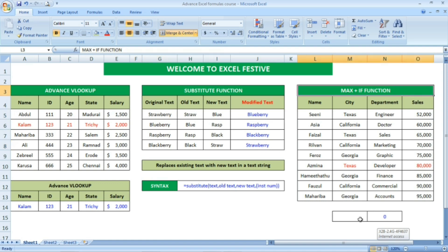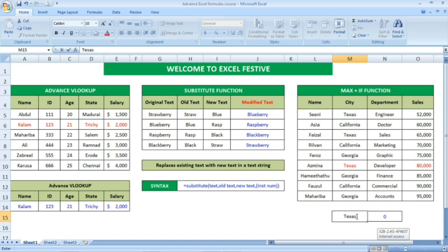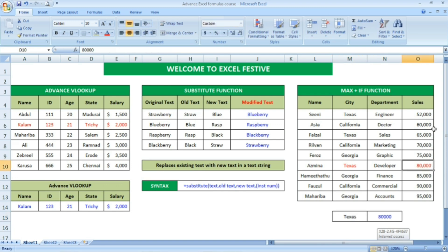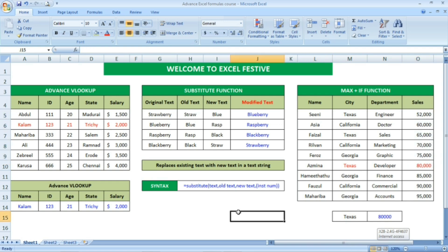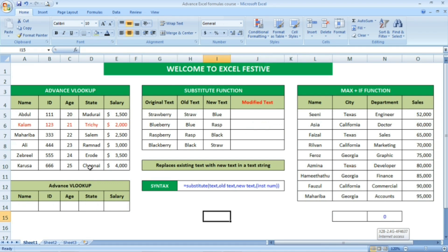And then max plus if function — here the data I have given, the city column, with the text highlighted in red color. If I enter this, automatically the maximum sales for that criteria is picked up by using the max plus if formula. These are the advanced formulas we are going to see. Make sure to watch the full video. We will start with the advanced VLOOKUP.